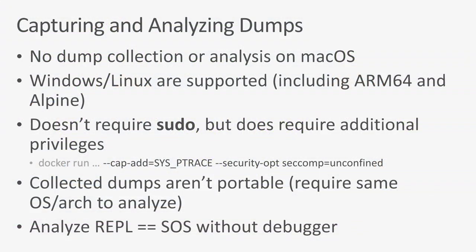Right now we don't have any dump collection or analysis on Mac OS, but it's fully supported on Windows and Linux, including ARM64 and Musil-based distributions like Alpine. It does not require pseudo privileges on Linux to capture a dump, but you do need sys ptrace, and you do need to turn off set comp, so you can actually collect the process dump. The collected dumps aren't portable, so you need to analyze it on the same OS architecture or at least the same architecture and libc version like set of native dependencies so that you can analyze it. That was the ability to collect dumps and analyze them without using a debugger.